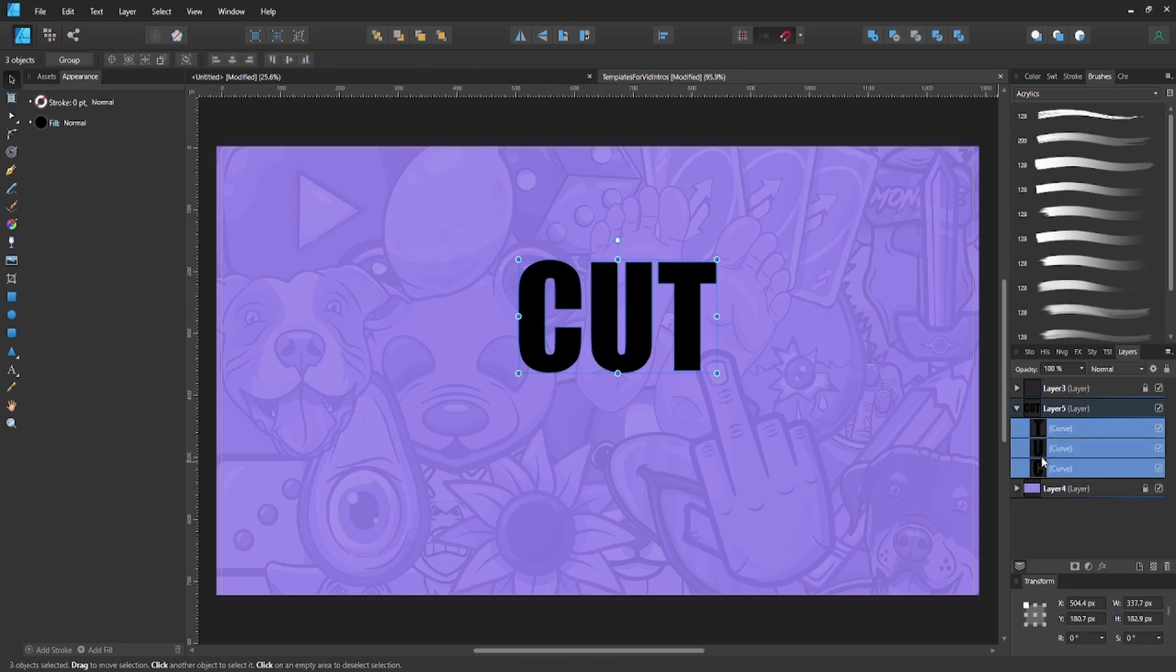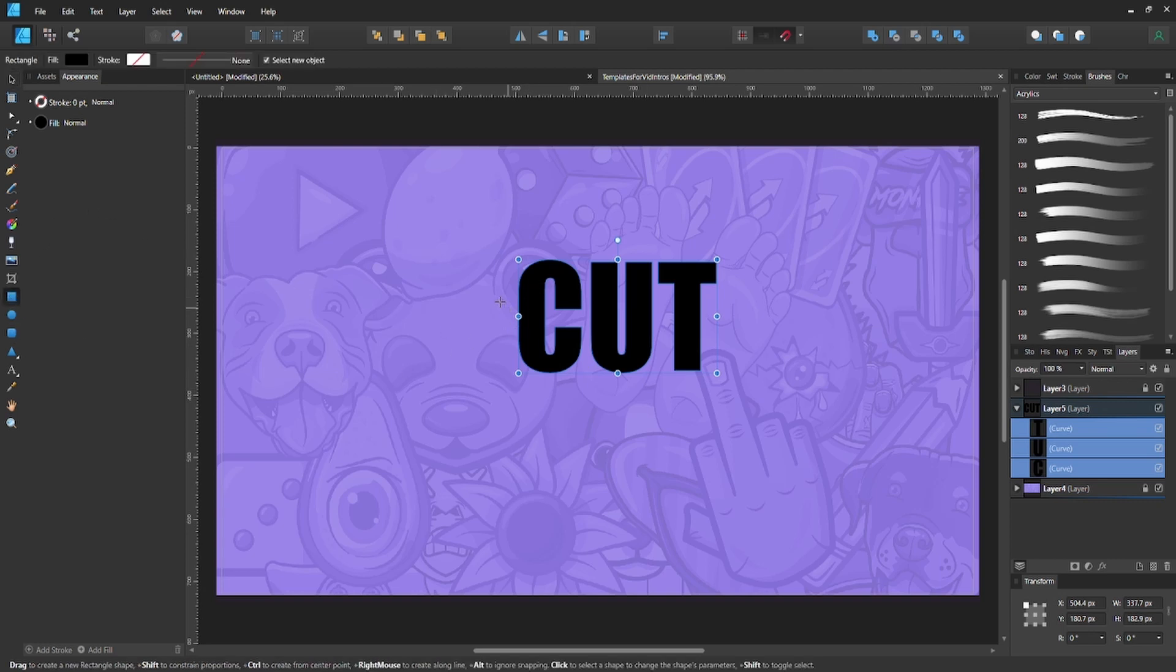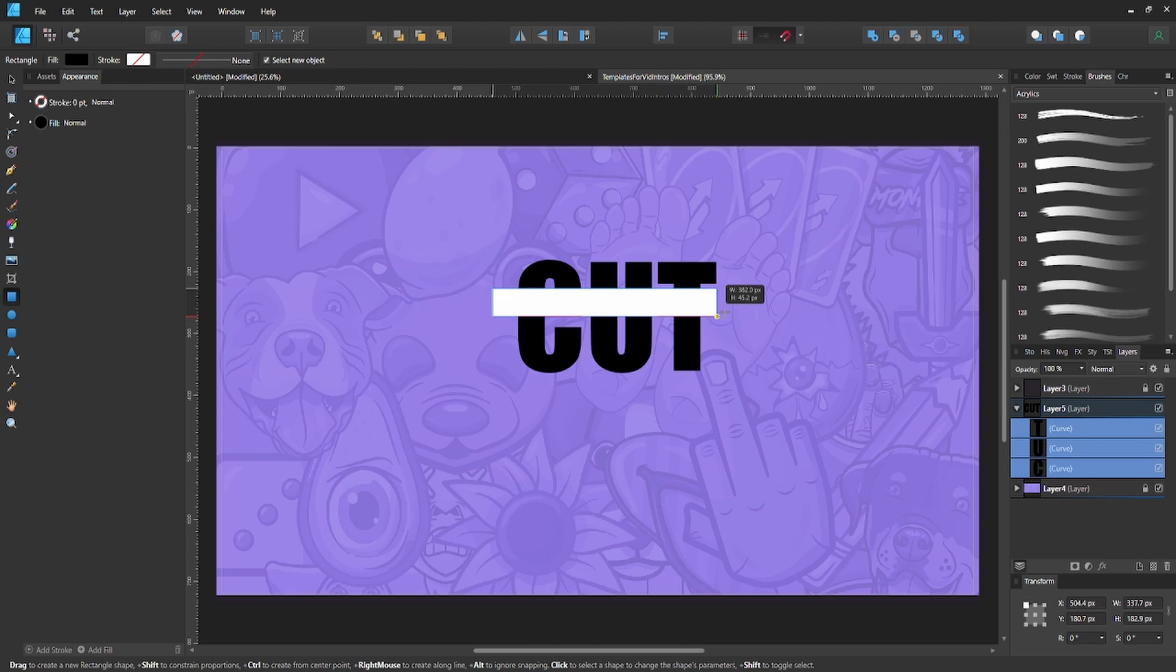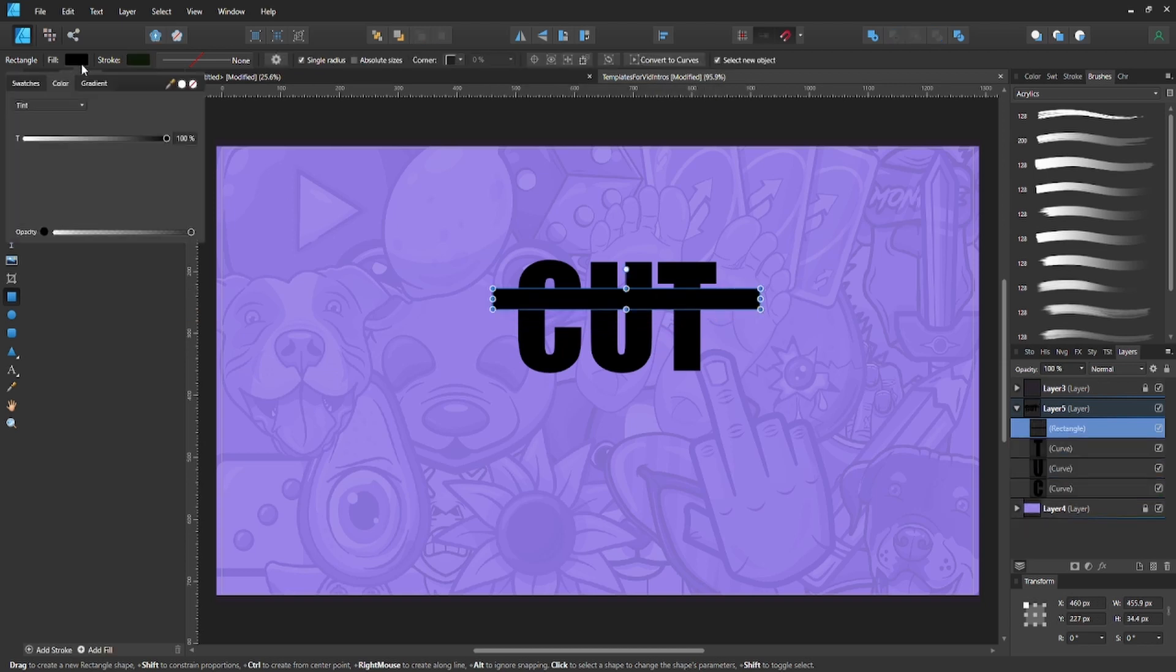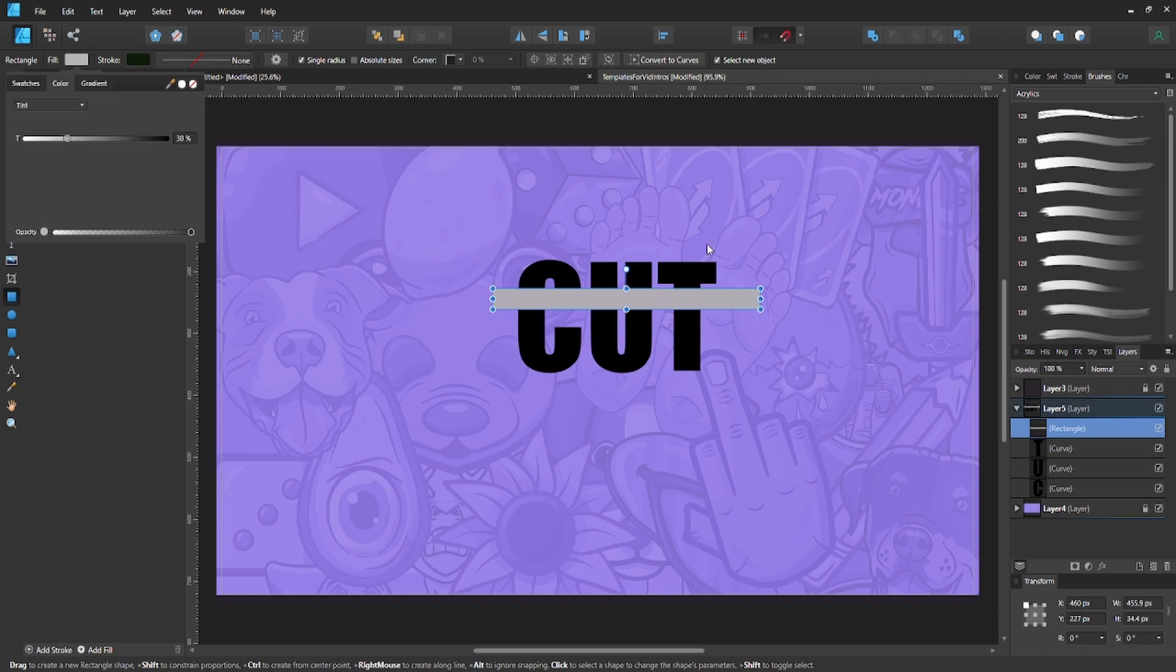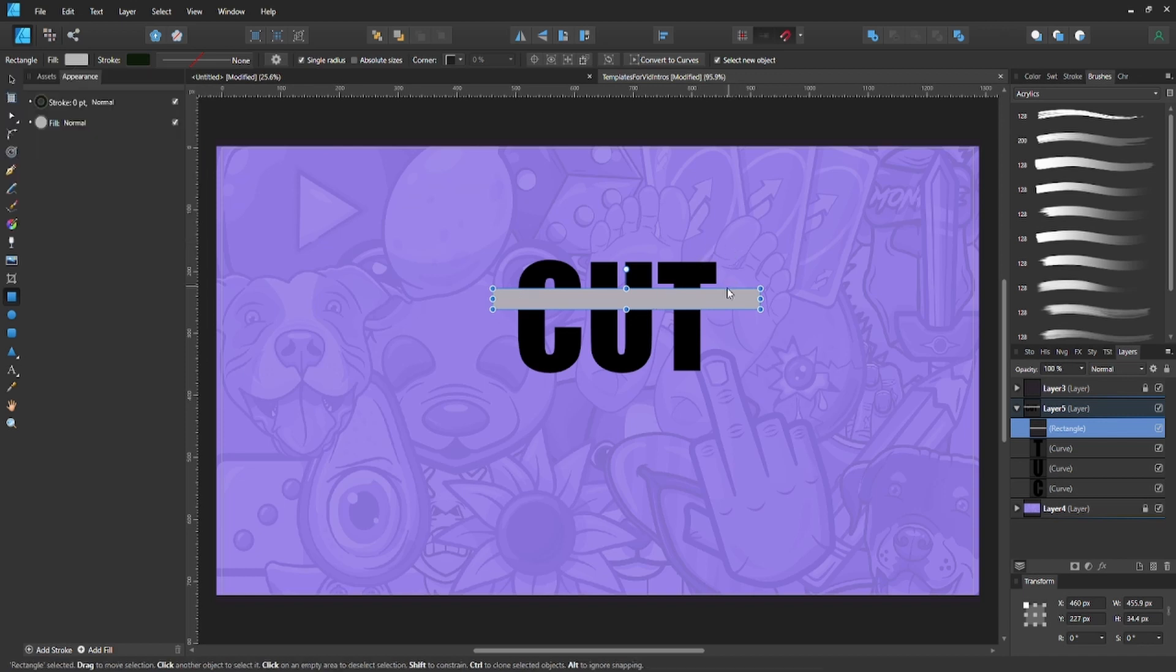Now you want to grab your rectangle tool and make it a different color so we can see what we're doing. Now you got this.